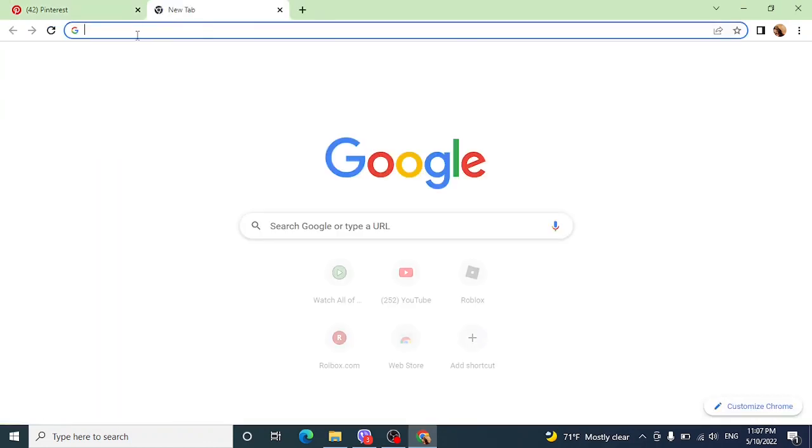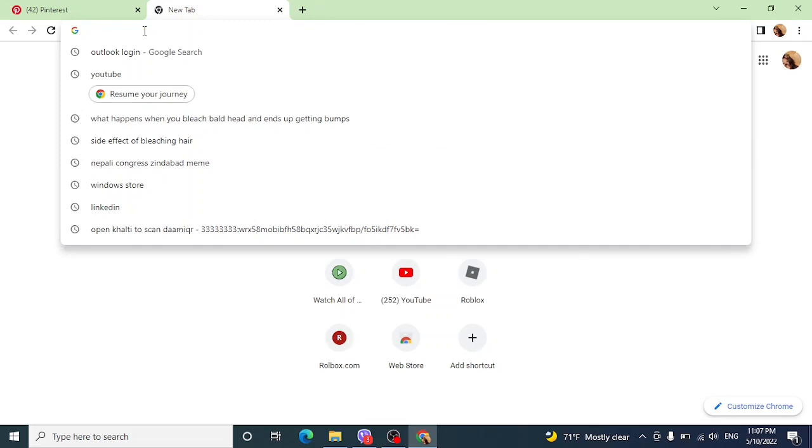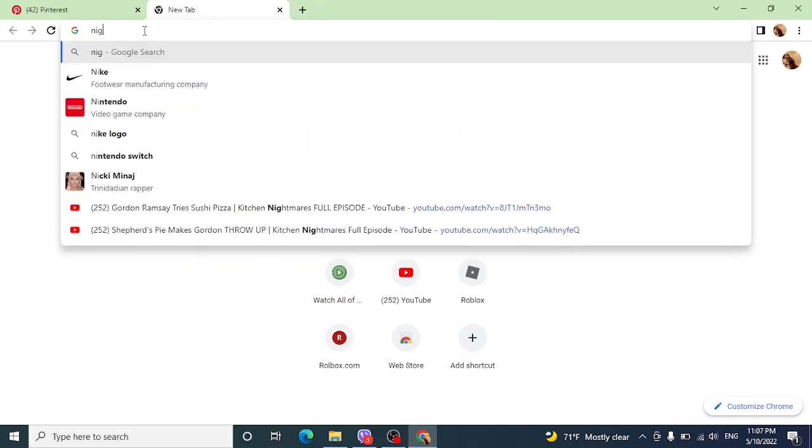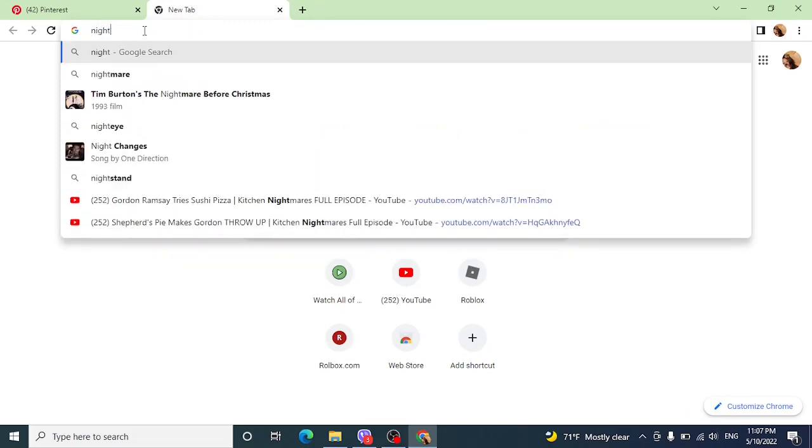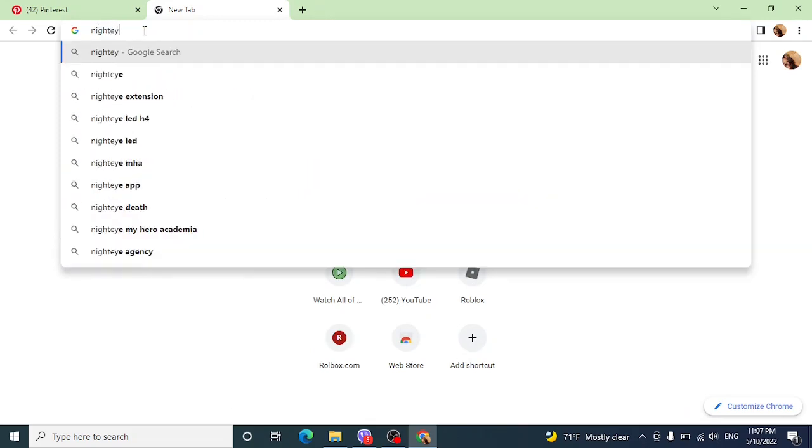Go to the search bar again and type for Night Eye. This is the thing that is Night Eye.